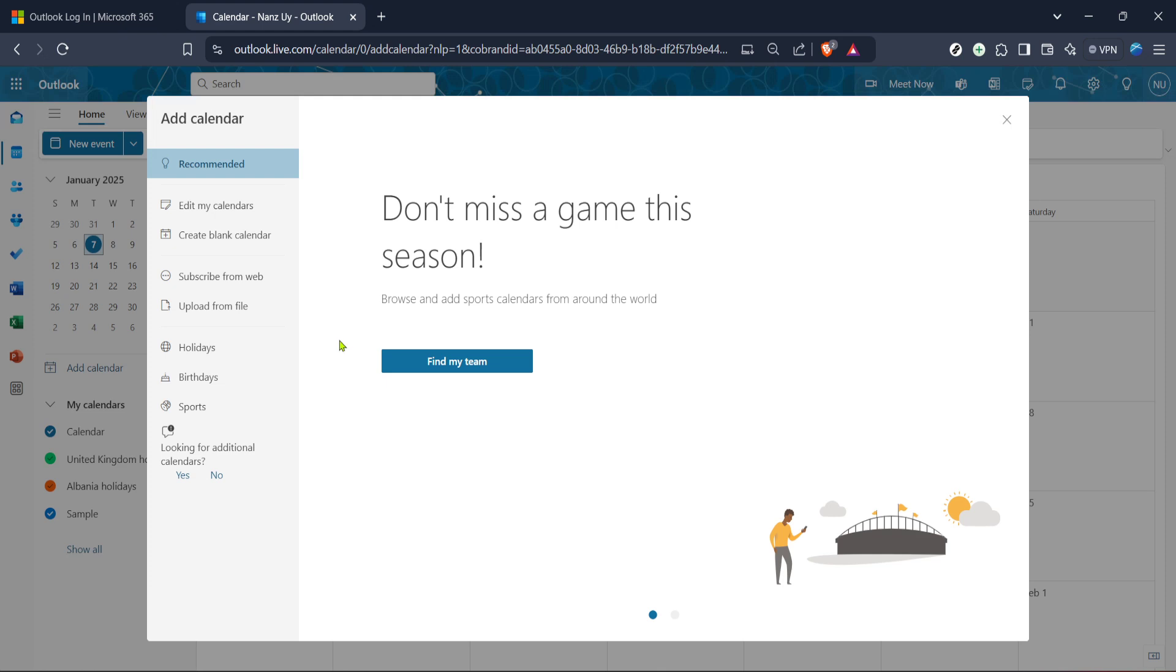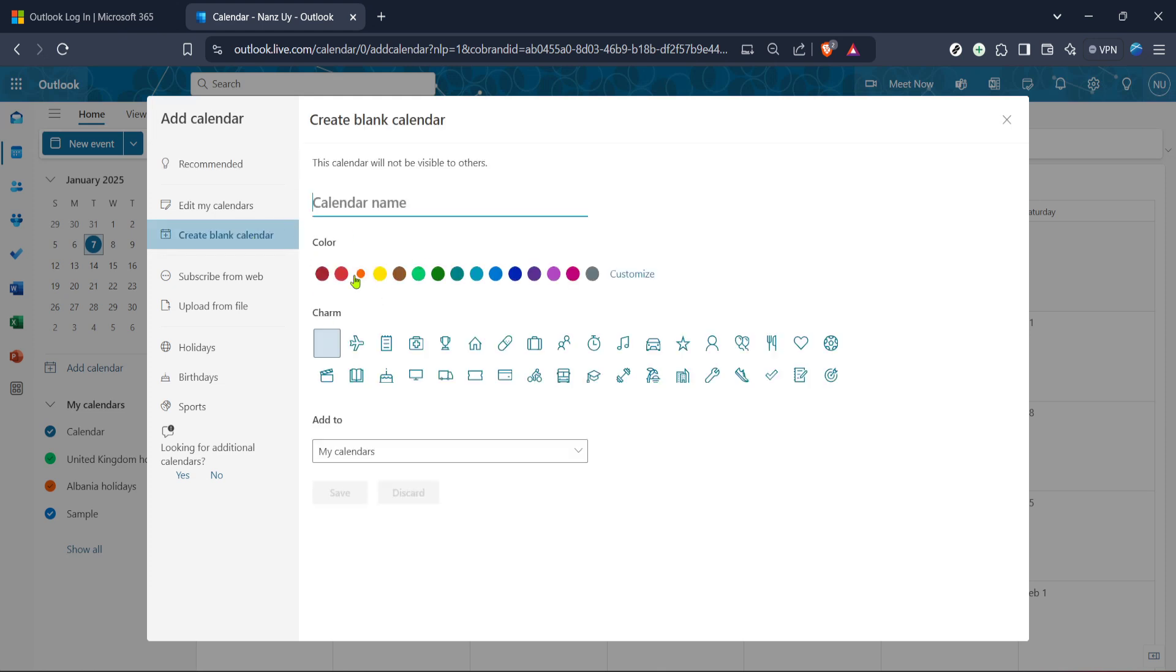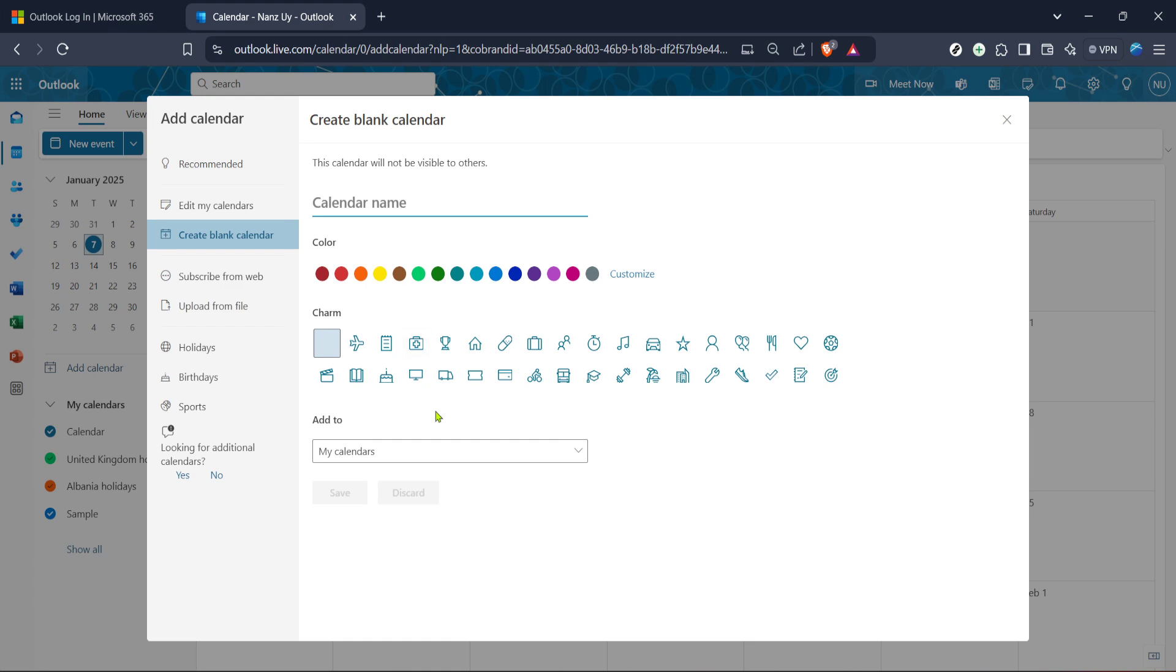After clicking Add Calendar, a new window will pop up with various options to add a calendar. Look for Create Blank Calendar and select it. This option allows you to build a calendar from scratch, tailored specifically for your needs. Once selected, you'll be prompted to provide some details about your new calendar.